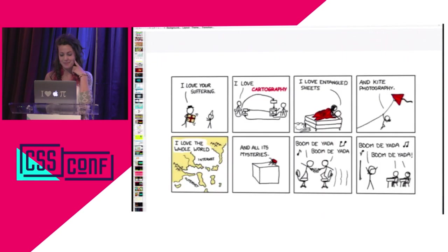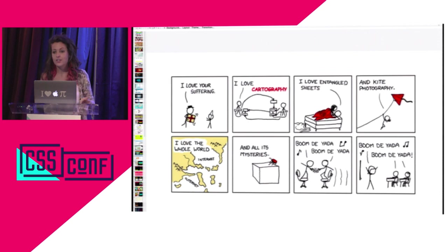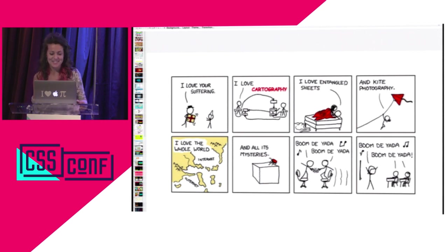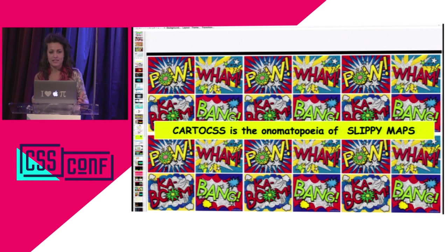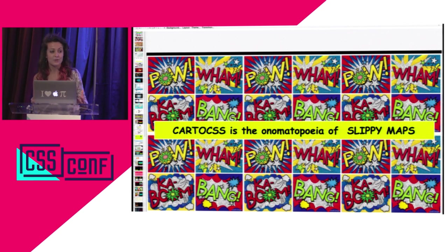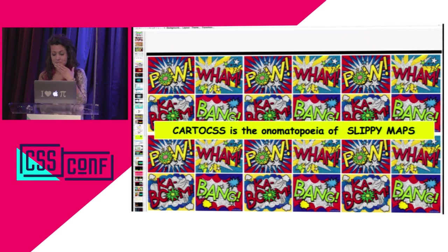Stamen is a company that makes some beautiful base maps. I like to think of CartoCSS — which used to be called CascadeNick, an implementation of CSS for map styling specifically — as the onomatopoeia of slippy maps. It gives them that pow and wow factor, because there's a lot you can do to apply dynamism to even static maps, even non-slippy raster maps, with CSS.